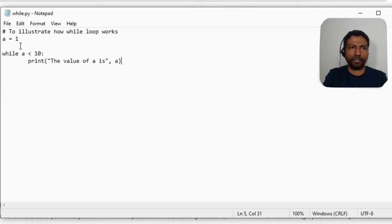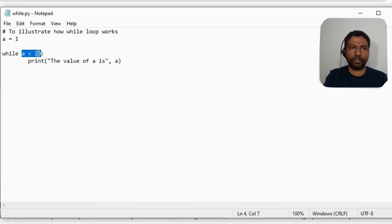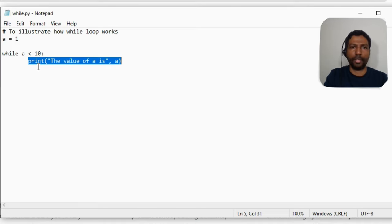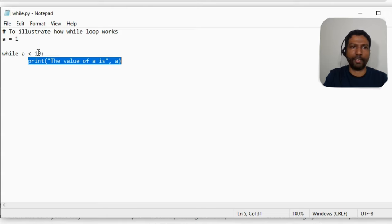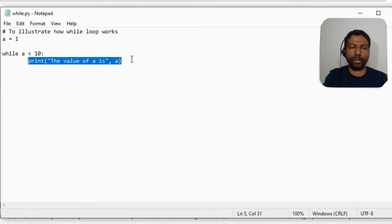If we just execute this as-is, `a` is initialized to 1 and the condition `a < 10` is true, so it will enter the while block and print the value of `a`. After the first iteration, it checks again — `a` is still 1 since we haven't changed it — so it will print again, and again, indefinitely, until we run out of memory and the system crashes.